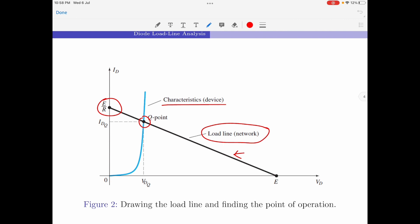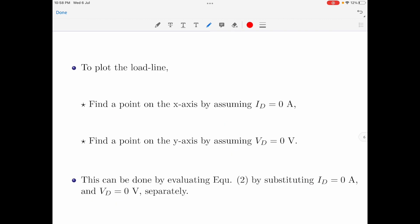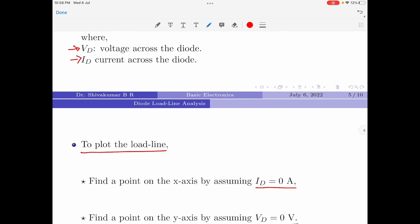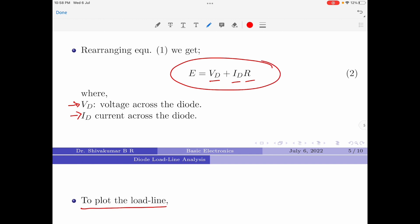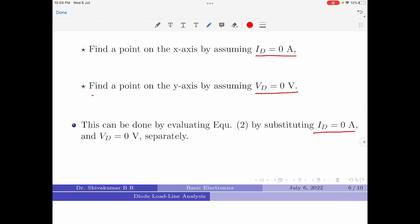In figure 2, the x-axis represents the voltage across the diode and the y-axis represents the current through the diode. To plot the load line we need to find a point on the x-axis by assuming Id equals 0, and then find a point on the y-axis by assuming Vd equals 0. This is done by evaluating equation 2 by substituting Id equal to 0 and Vd equal to 0 separately.